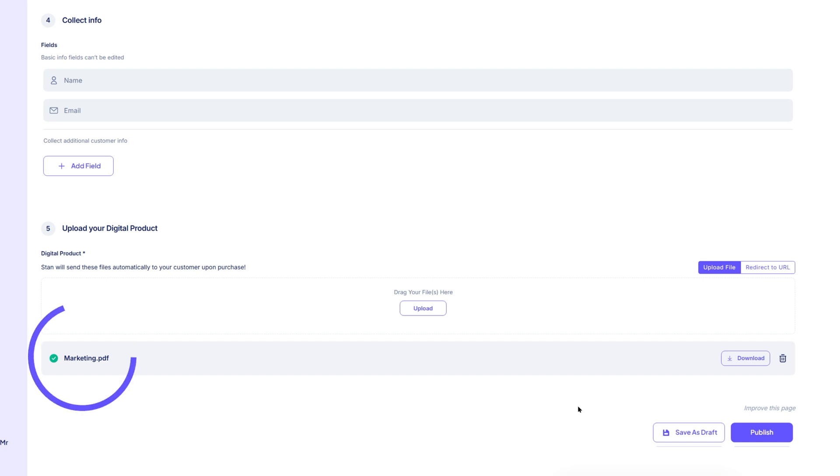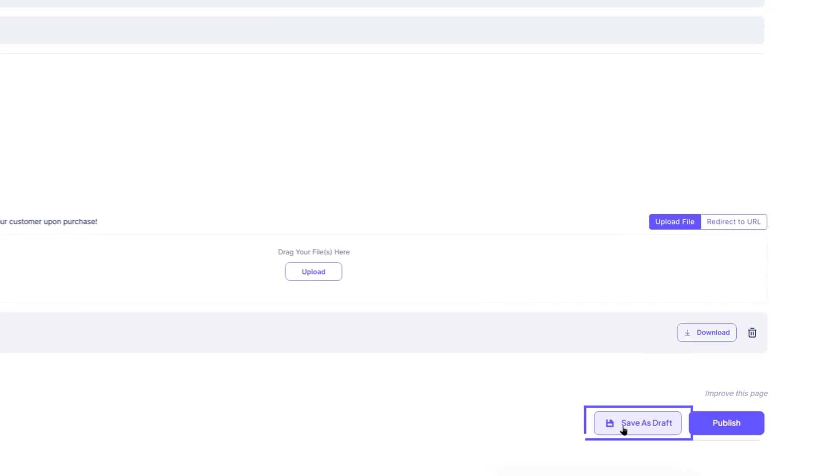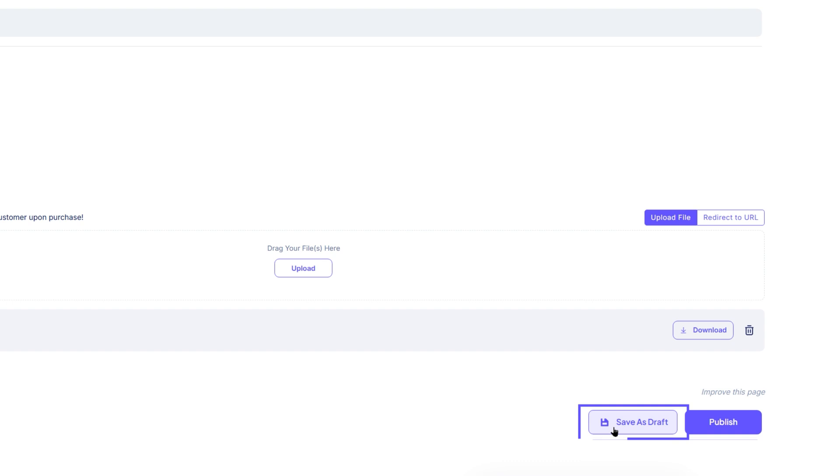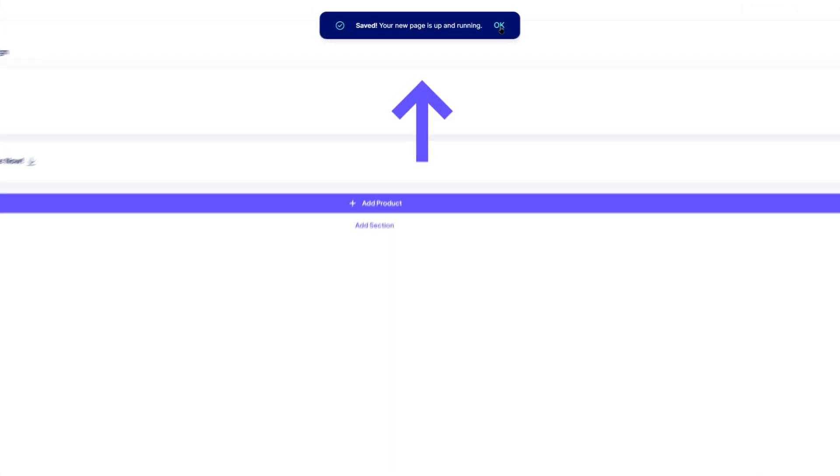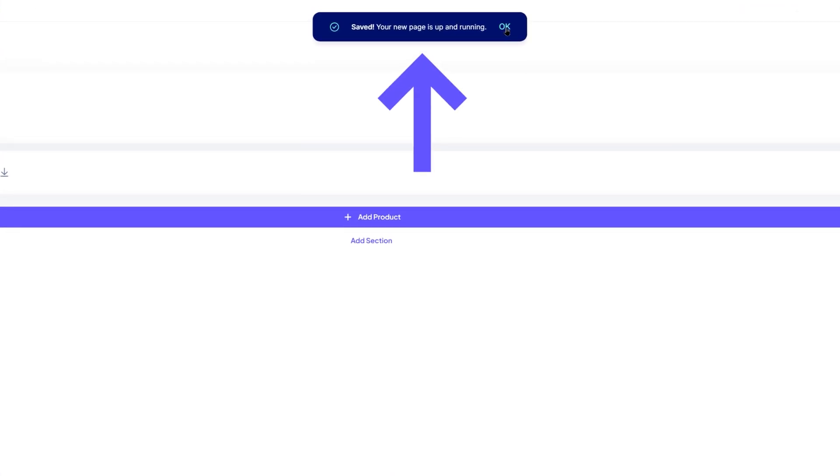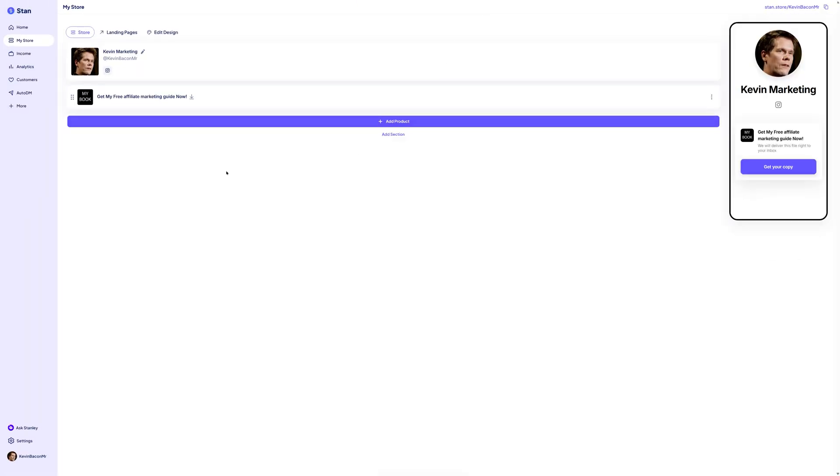If you're not ready to publish yet, you can click save as draft to keep working on it later without making it live. But since this is a tutorial, let's go ahead and publish. Click the publish button to make your product live on your Stan store. After a few seconds, you should see a confirmation that your product has been published. Your first product is now officially listed on your store.